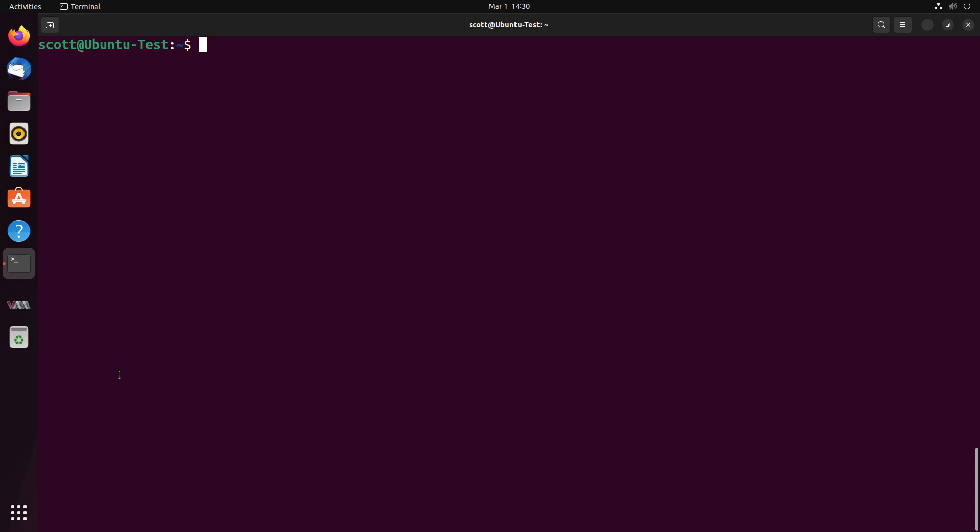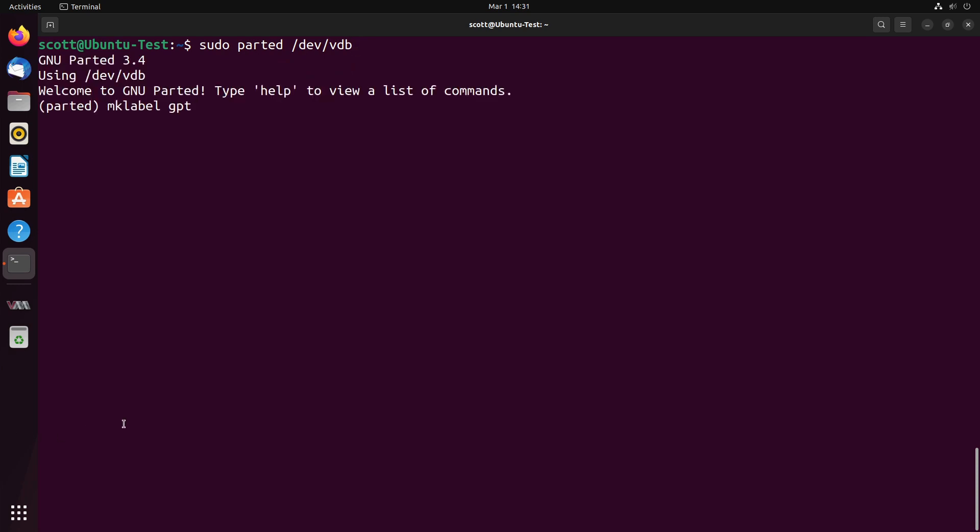So to get started, we're going to launch parted with the sudo command. So we're doing a sudo parted /dev/VDB, since that's the name of my disk drive. Before I can create any partitions on this drive, I need to have a partition table. And so the command mklabel gpt is going to create a GUID partition table on the drive.